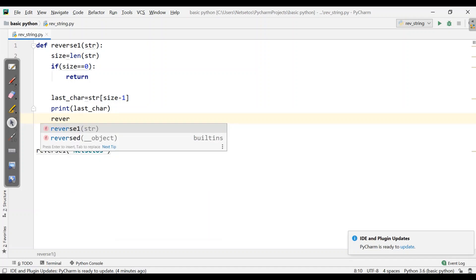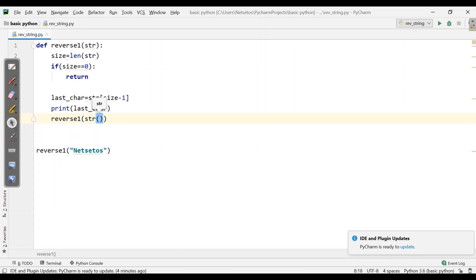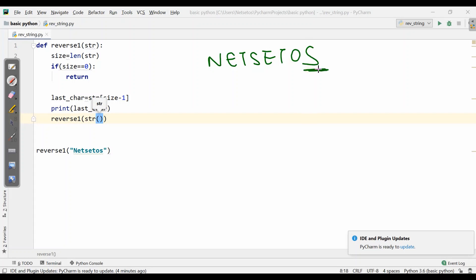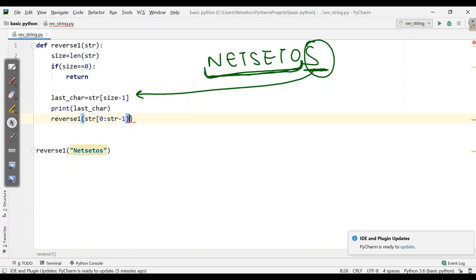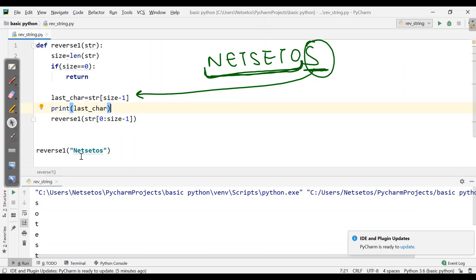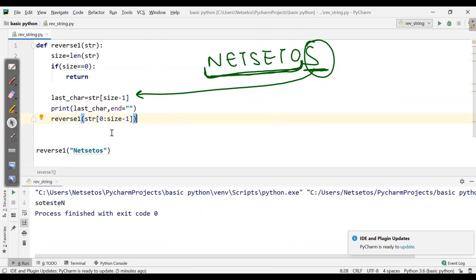Then it should follow the recursive call. So I need to write reverse_one, passing the string from index 0 to size minus 1 using a slice in square brackets. When I run this it prints on different lines, so I write end equal to empty string. Now I run it again and I get all the letters in reverse order.